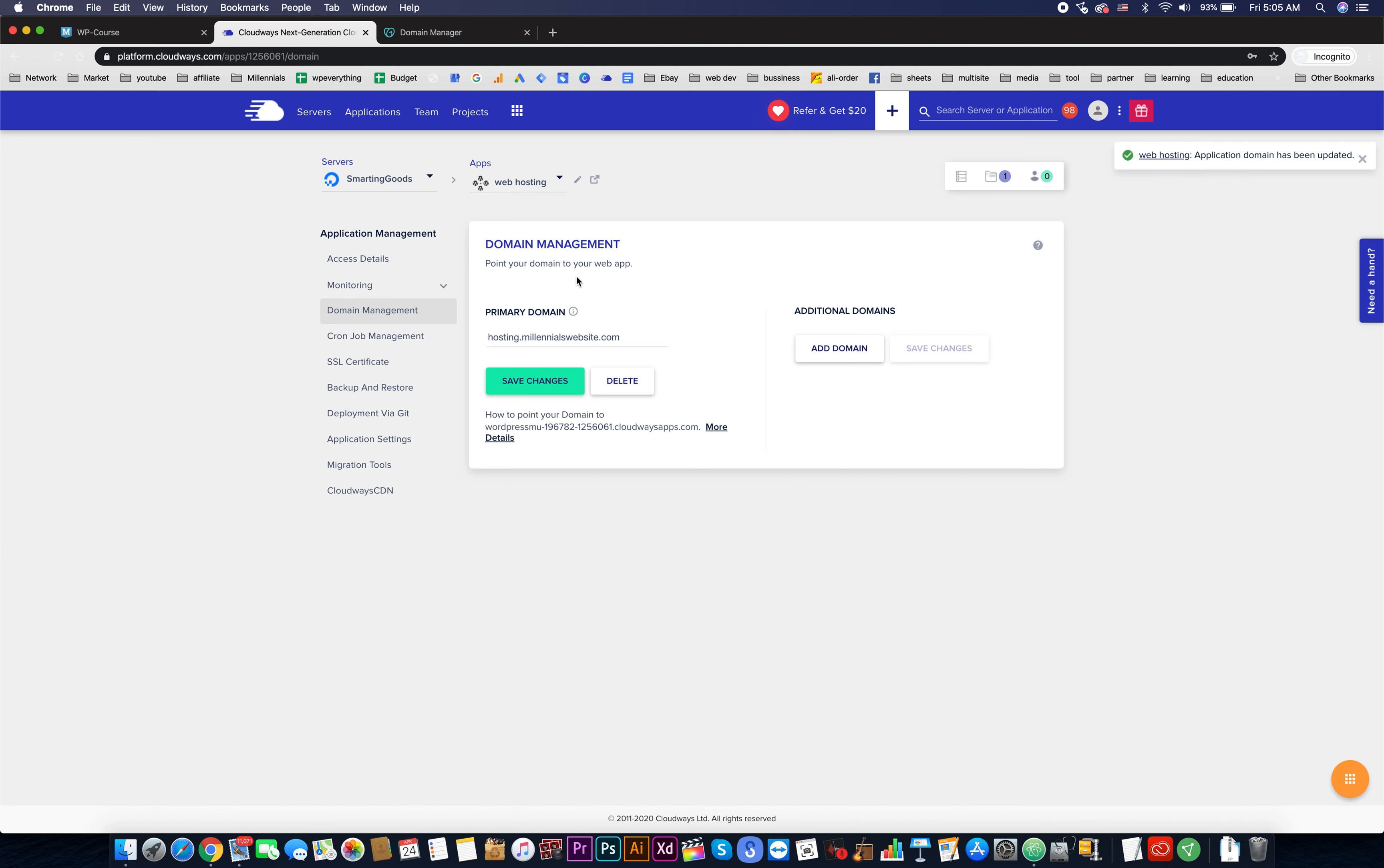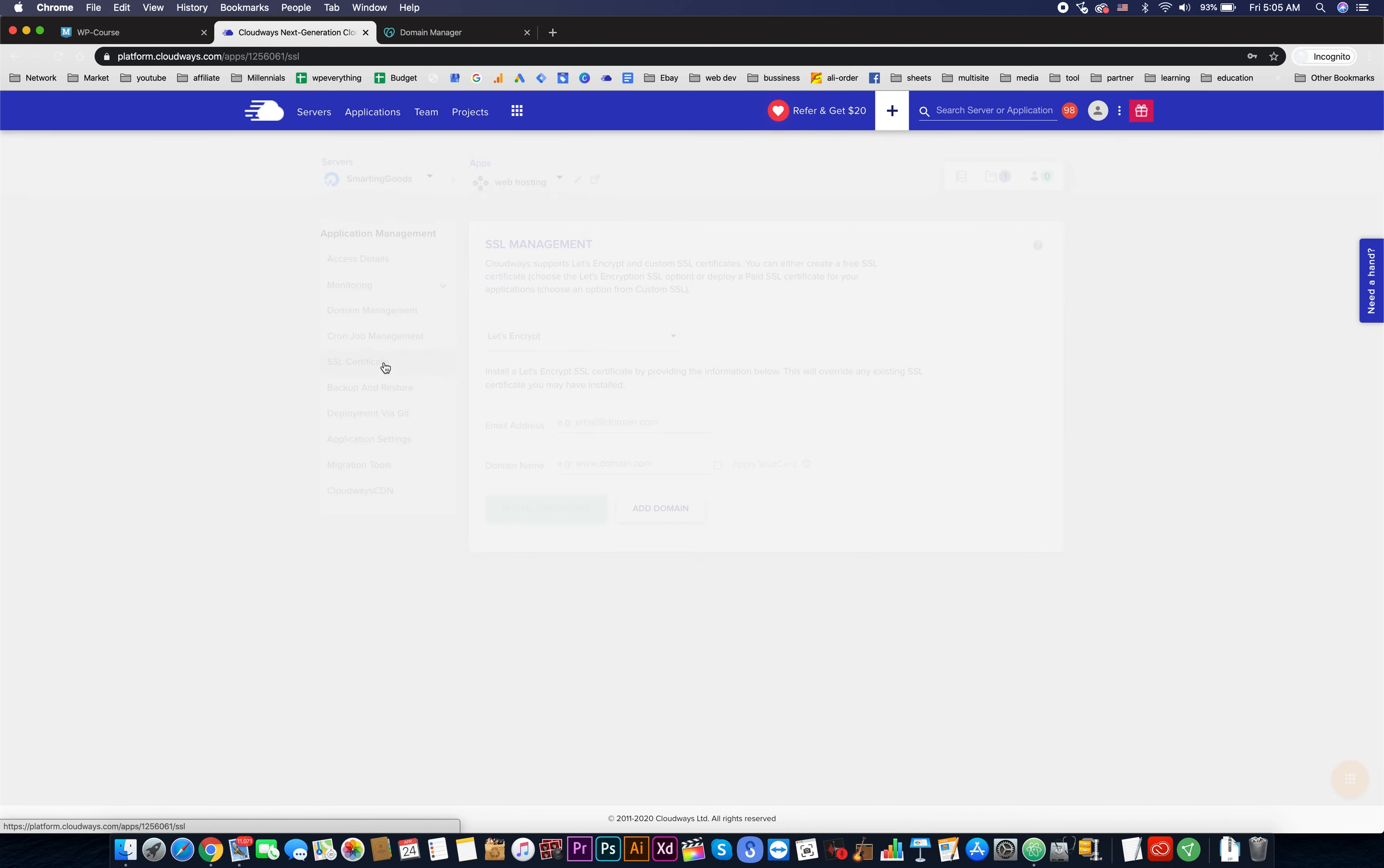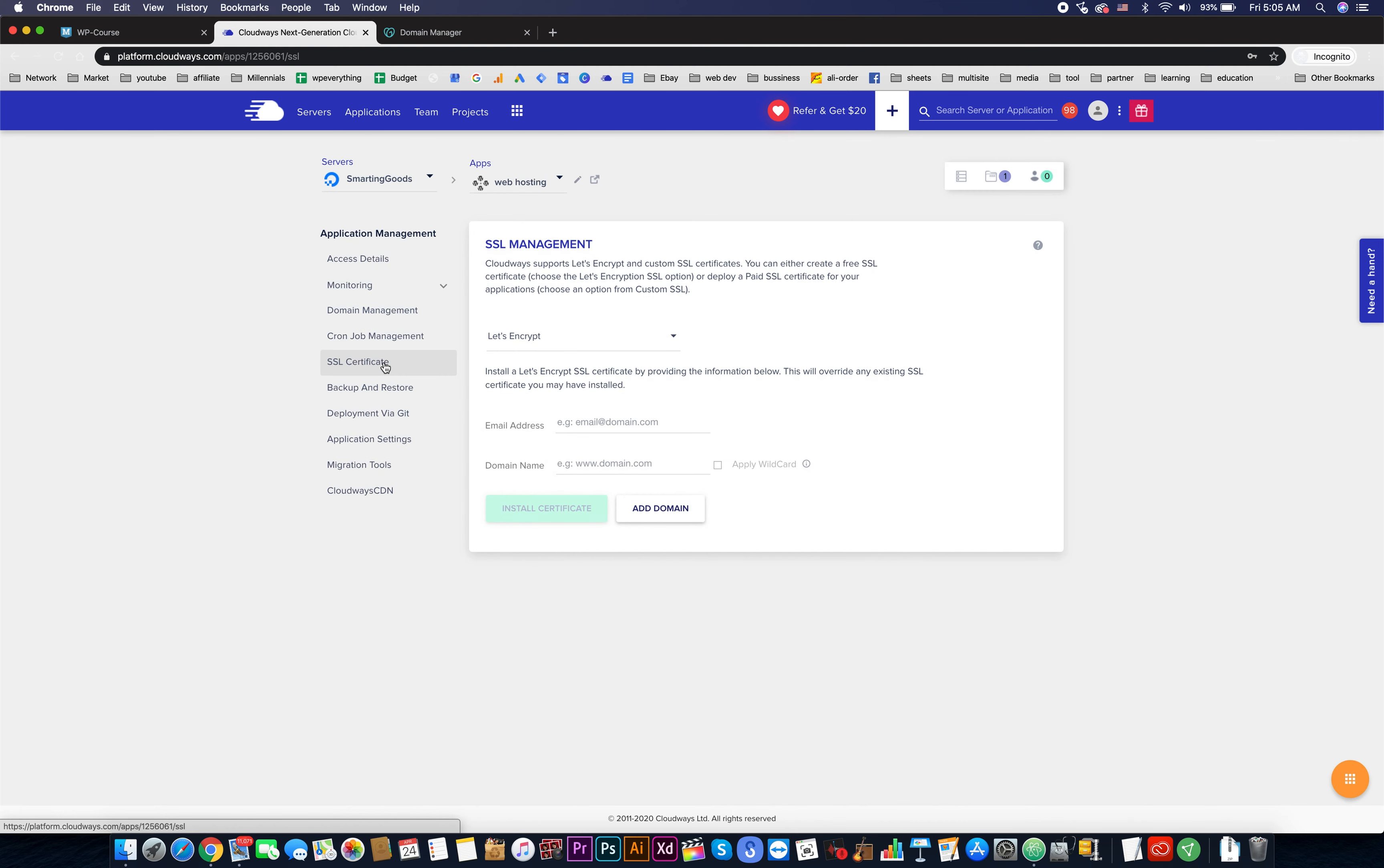Give it some time for it to update. Now the domain is added to our WordPress multi-site. Now we need to do is click on SSL, install certificate.